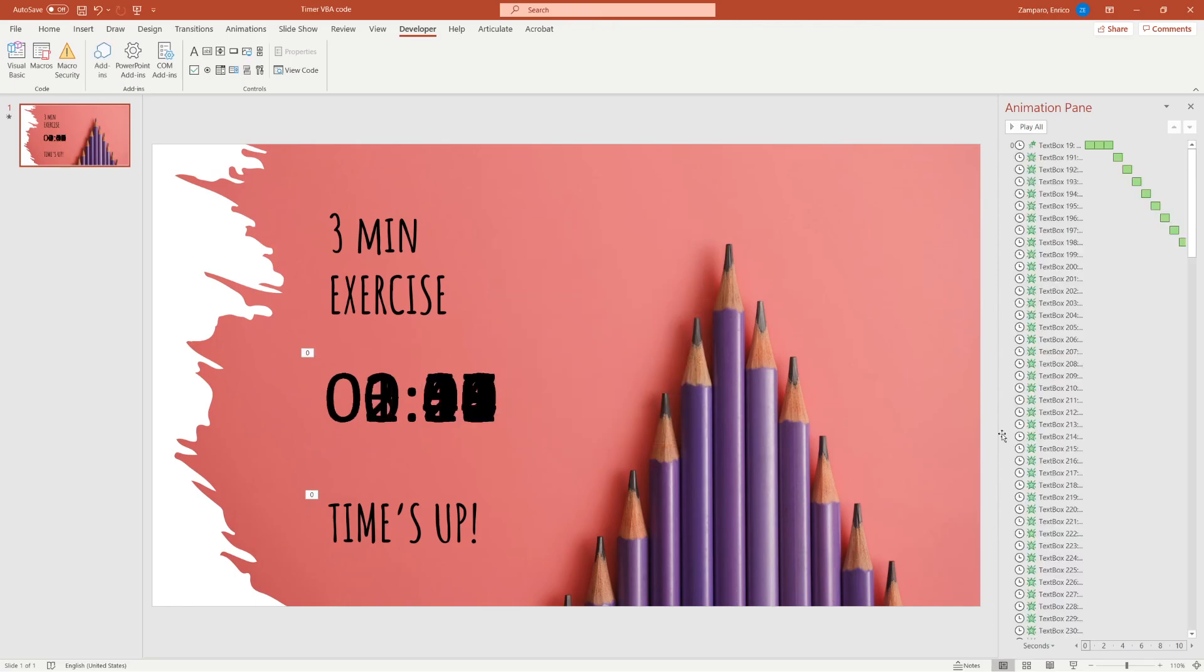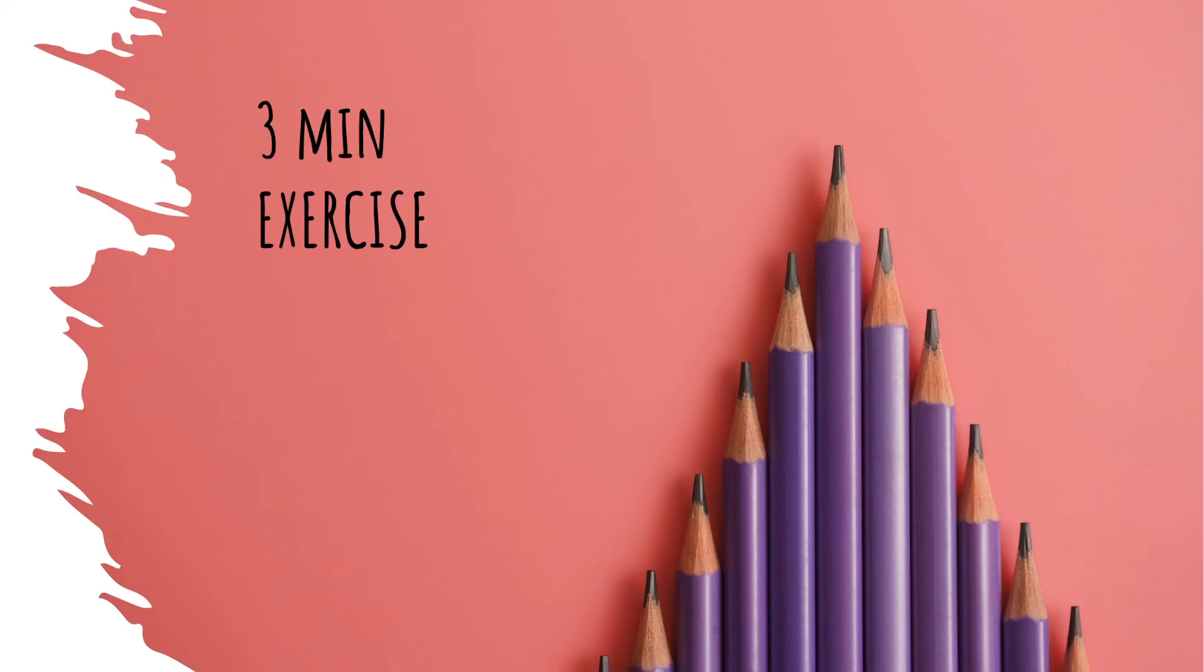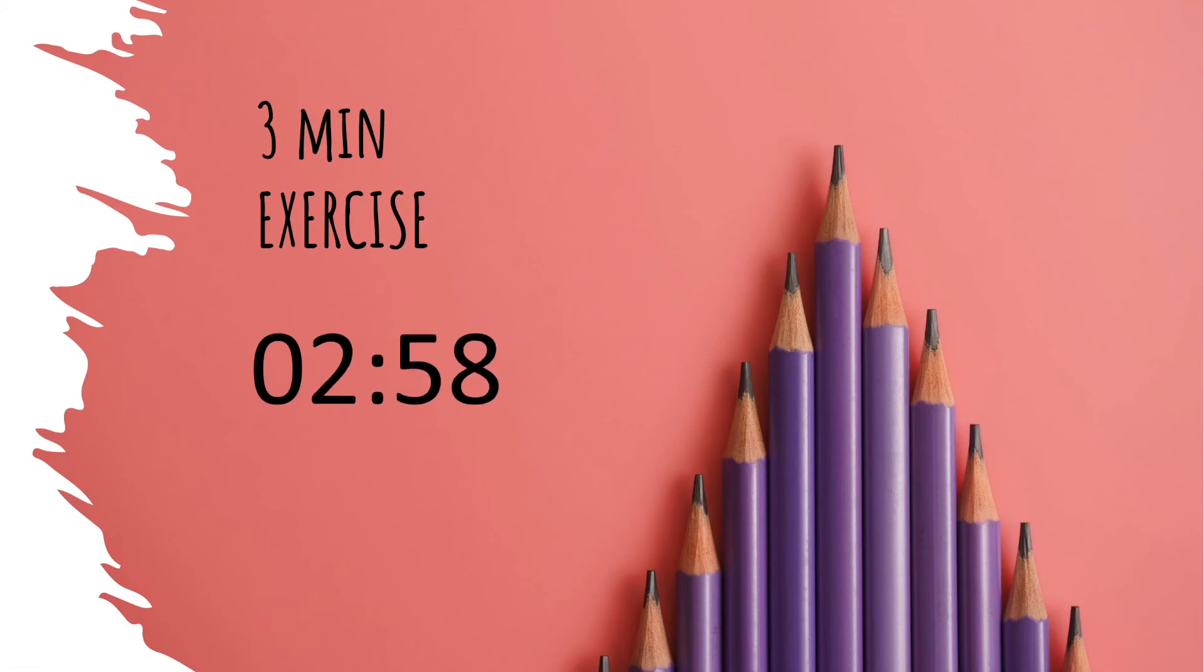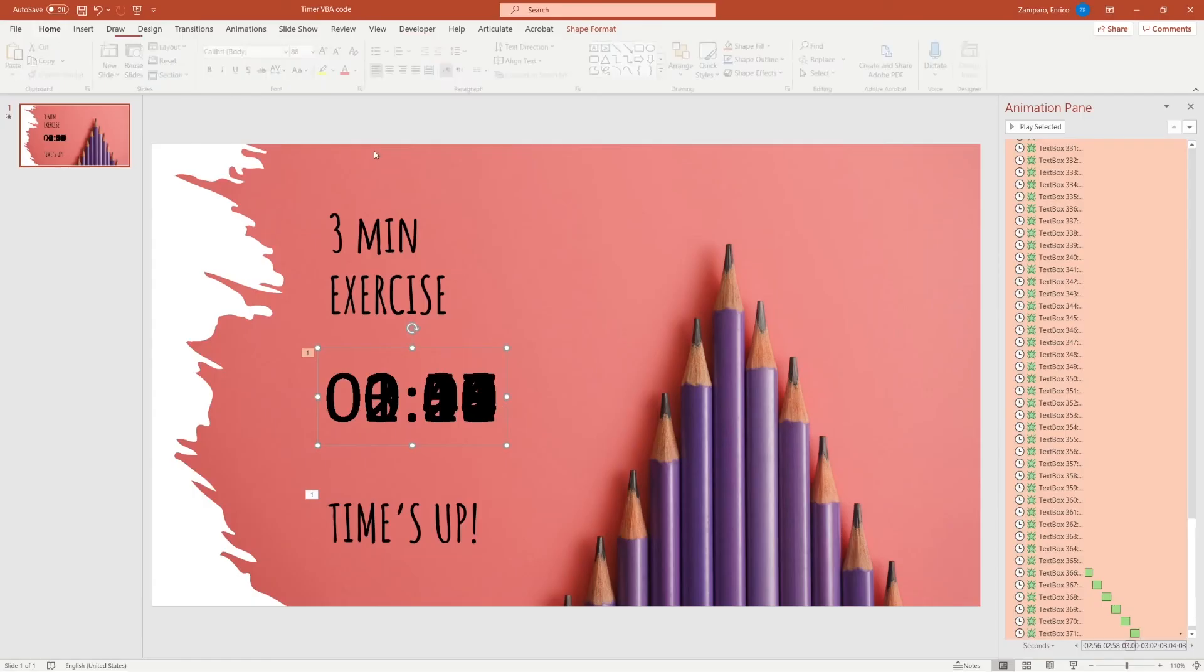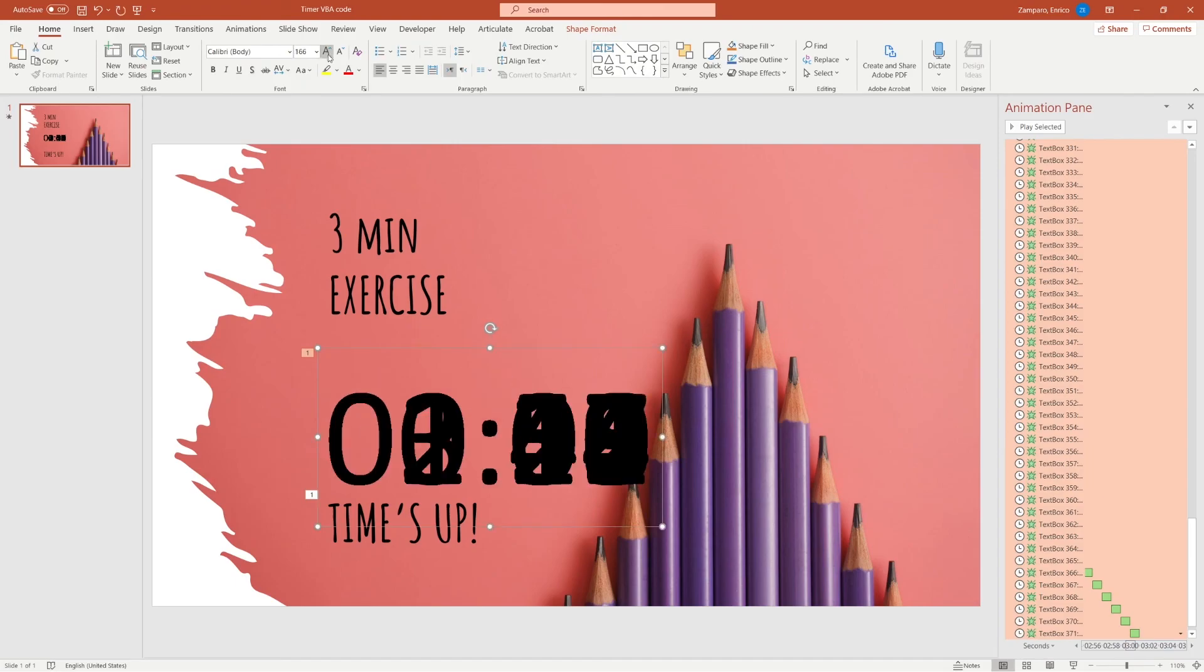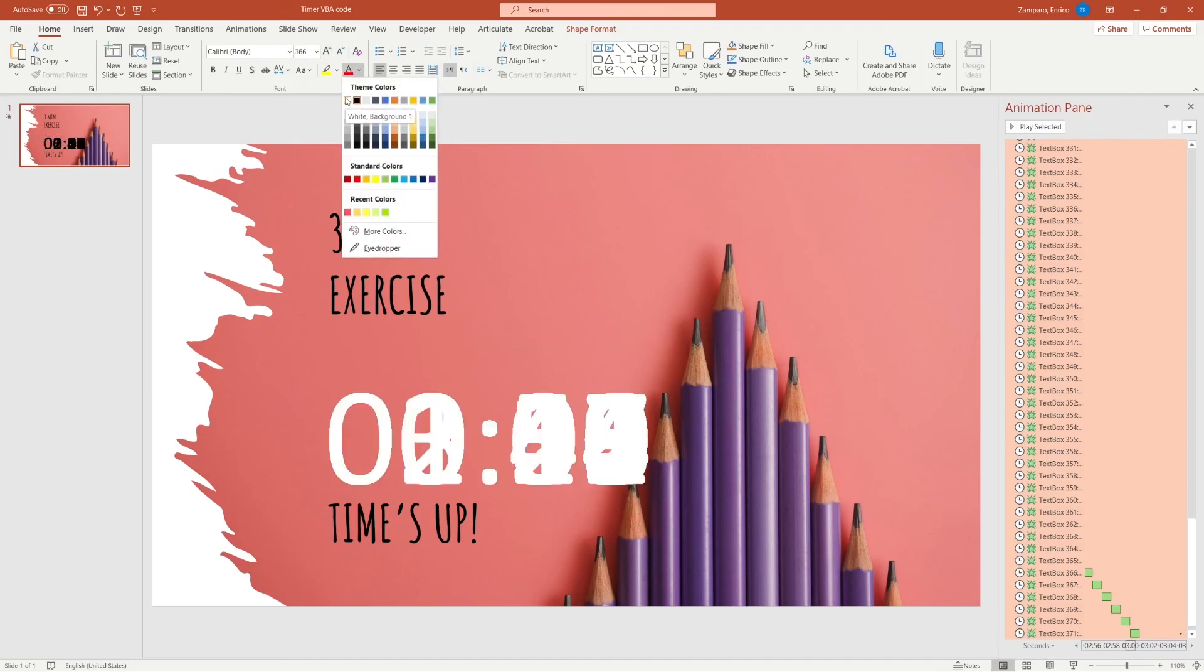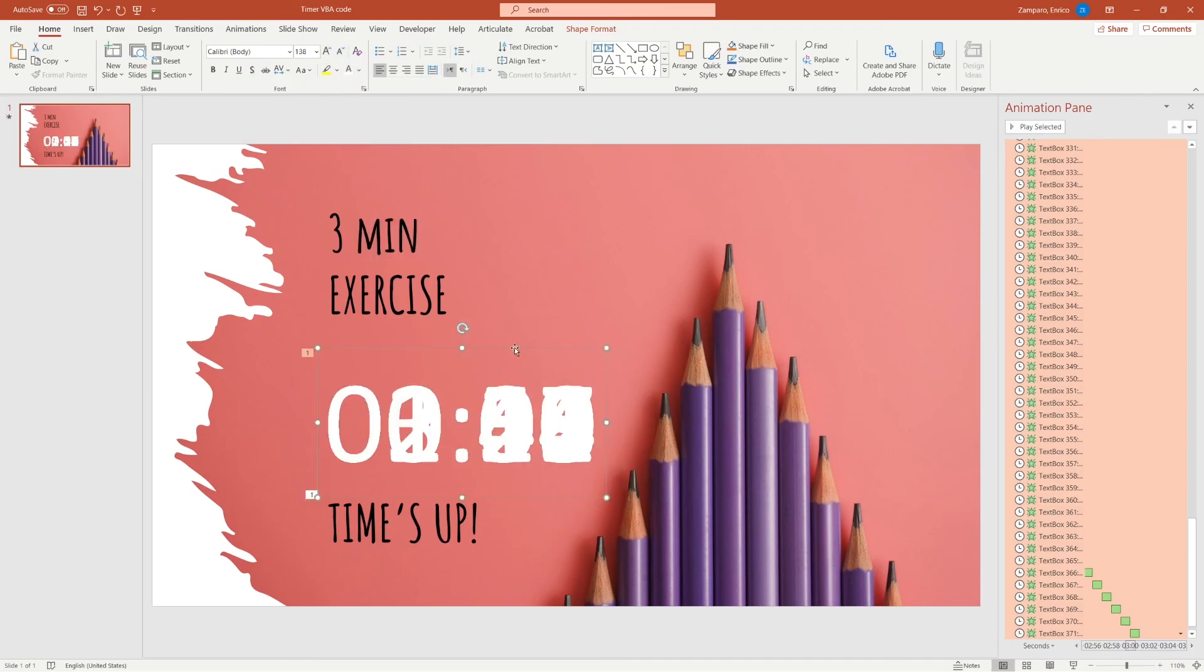And voila! The macro has built a timer for you. We've built a 3 minutes countdown timer in no time. Let's make it bigger and white. And here we go.